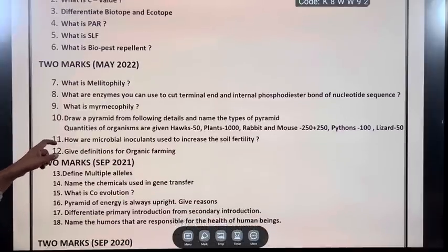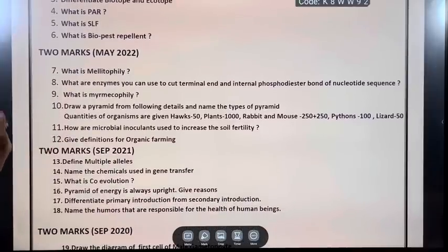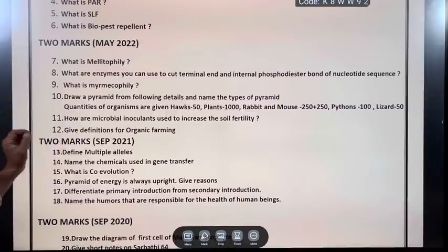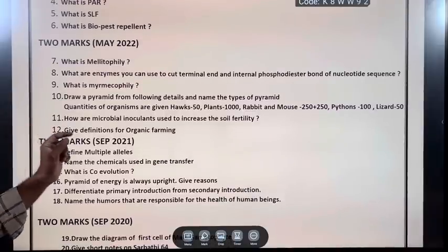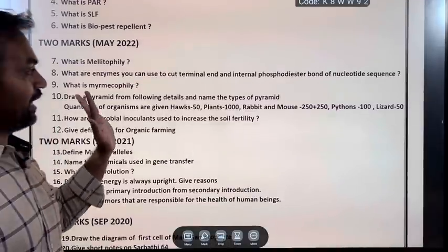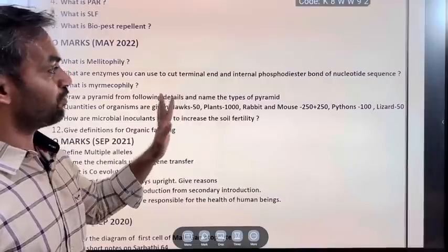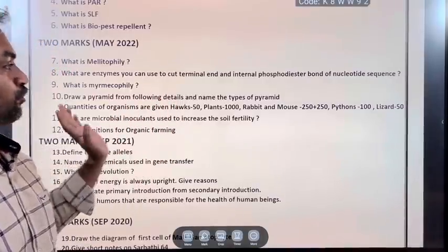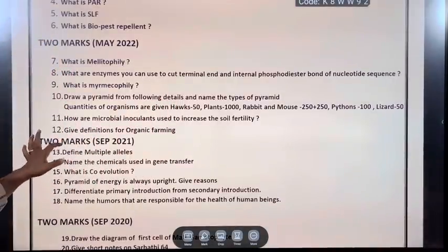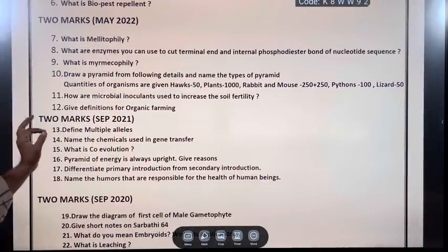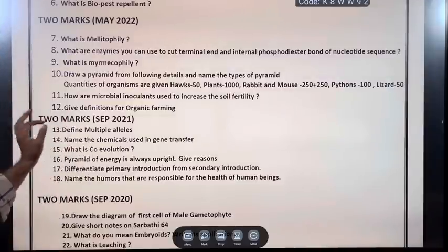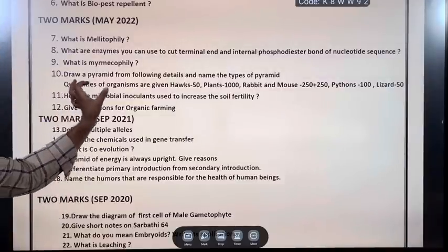May 2022: What is melitophily? What are the enzymes you can use to cut the terminal end and internal phosphodiester bond of a nucleotide sequence? What is myelmycophily?